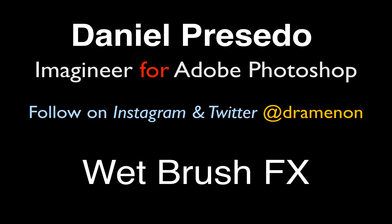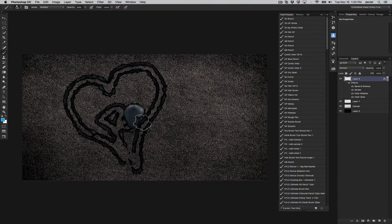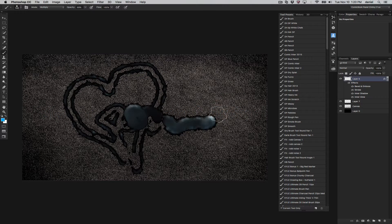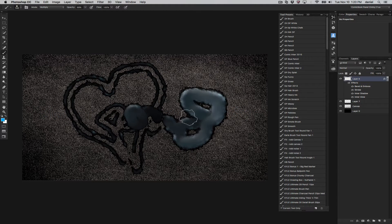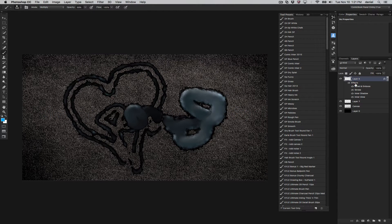Greetings! Daniel Percedo for Adobe Photoshop and today we're looking at wet brush effects using the styles panel here inside Photoshop.